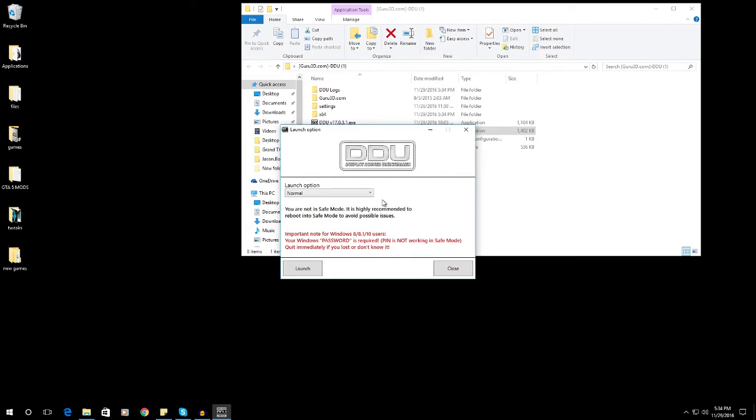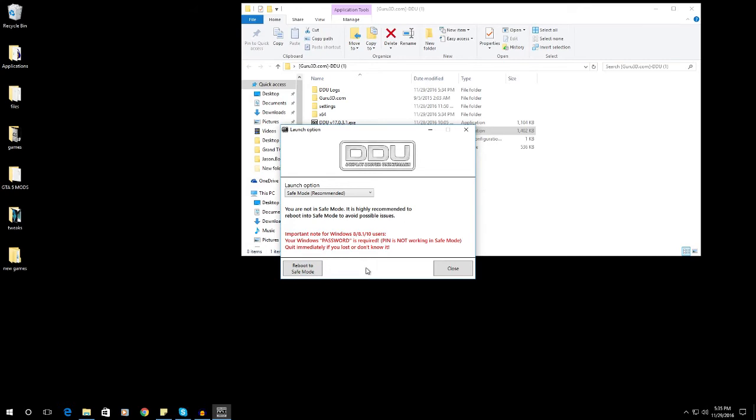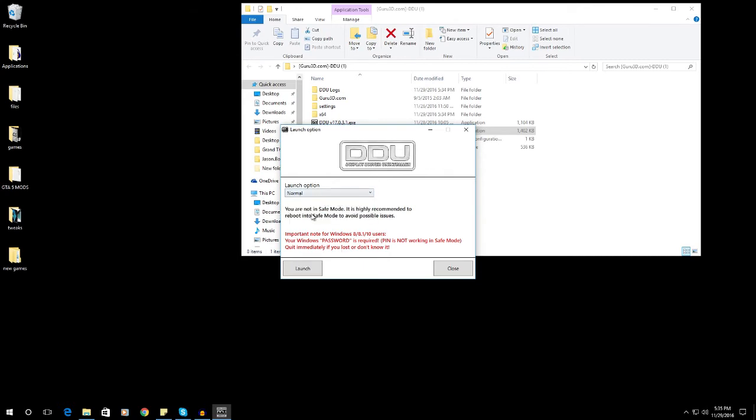Here it is. So if you are using Windows 8, Windows 8.1, or Windows 10, your password will be prompted because it is required in safe mode. I would suggest to launch the operation in safe mode. Just click this button to reboot your computer to safe mode. For this video I will not uninstall my graphics card since it's working properly. So for the sake of the video I will just launch it in normal mode so you guys can see the user interface of the driver.